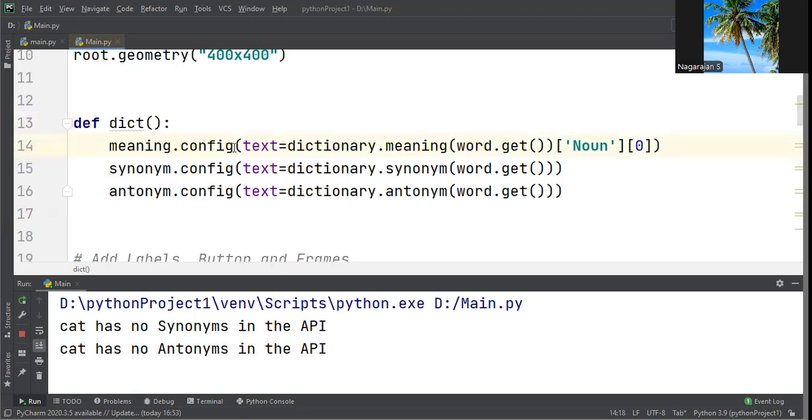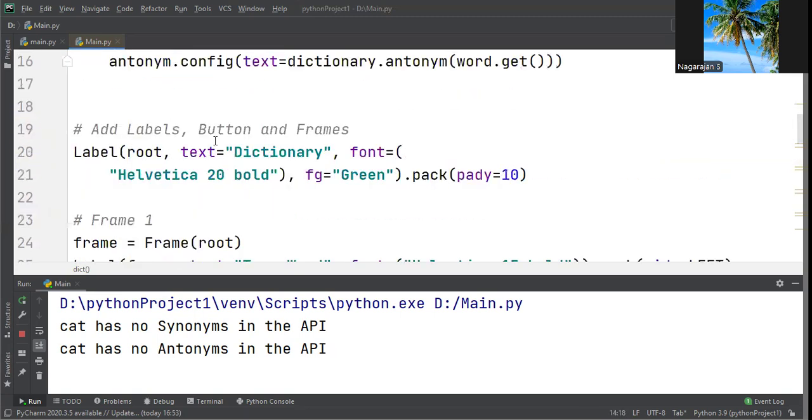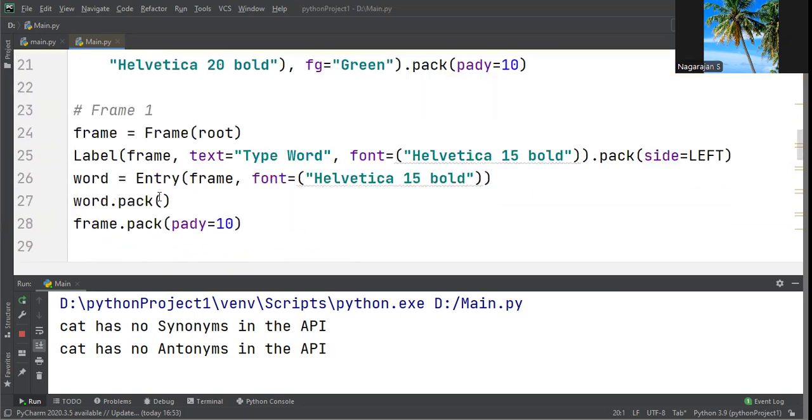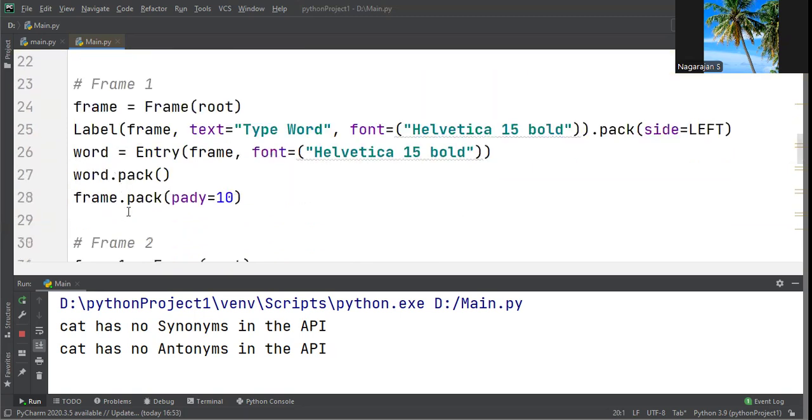We write labels, buttons, and frames. For creating a label: Label(root, text="Dictionary", font="Helvetica 20 bold", fg="Green").pack(pady=10). Then Frame 1 with type word label, font settings, word entry, word.pack(), and frame.pack() to create the framework.